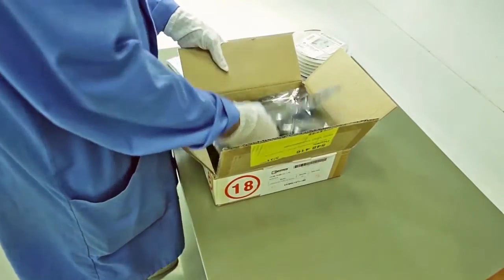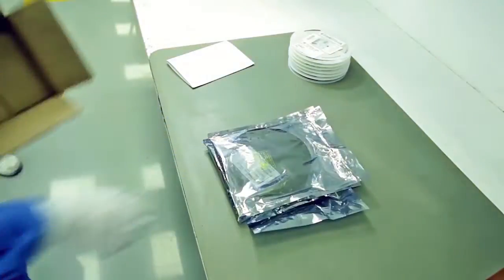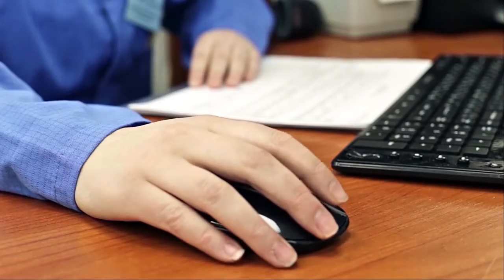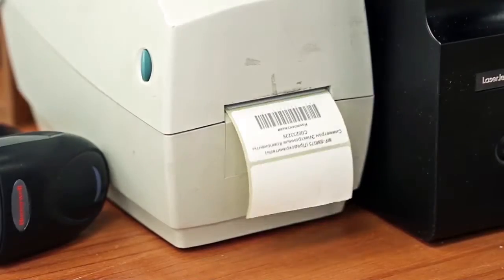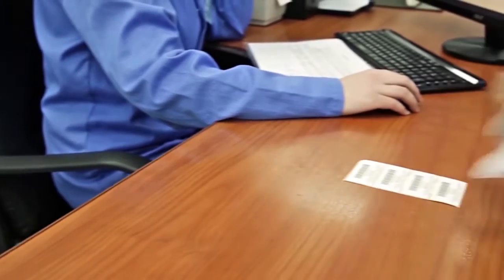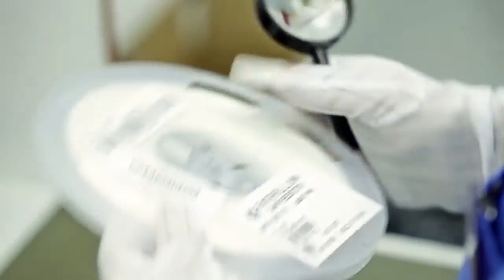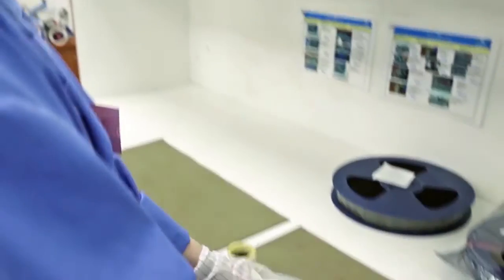There is primary control, registration and barcode coding of each detailed component. This information is used in production, stored in a database, and accompanies the finished product throughout its lifecycle.